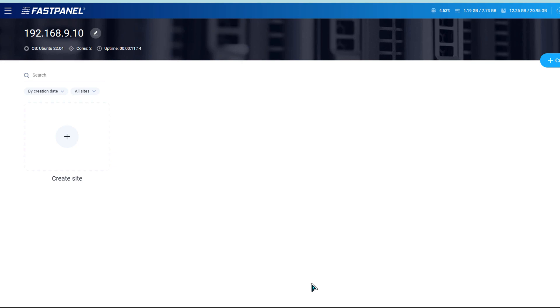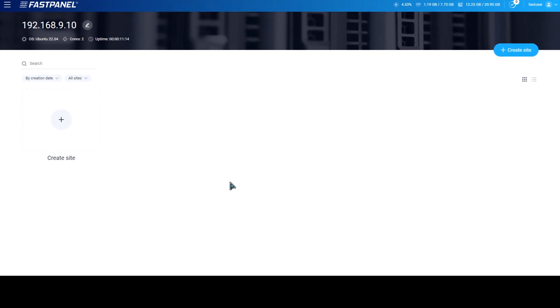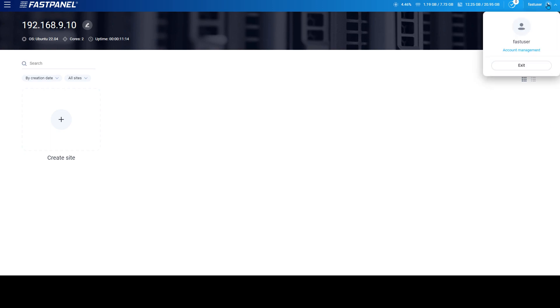The main console window of Fastpanel will look like the one shown. From here, you can create domains, users, FTP accounts and databases, and email accounts for the domains. Now I want to change my Fastpanel password.